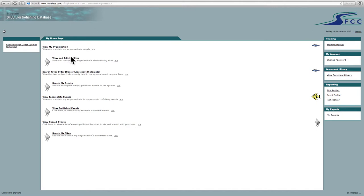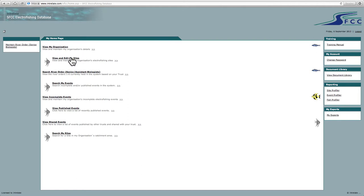This is the first step you need to do to input all of your electrofishing sites into the system. What you then do is you will add electrofishing events to these specific sites. So if you have a site that you monitor every year, you don't need to create a new site every year. You just assign the electrofishing event to this preset site.